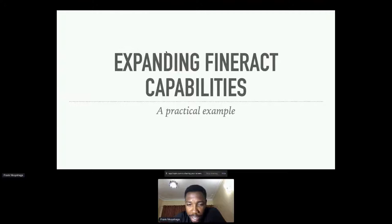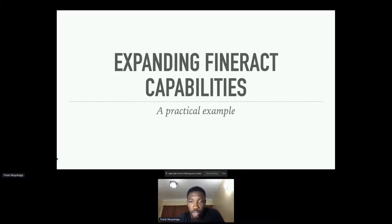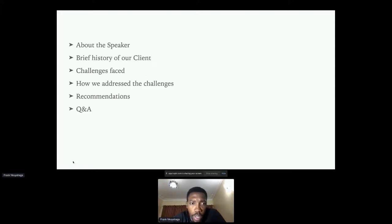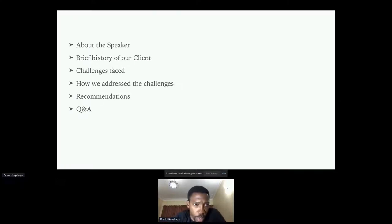I can't really access the chat screen, so in case you have anything to say just speak up and I'll respond. Basically I'm going to be talking about Fineract — expanding Fineract capabilities — and this is based on a practical example. This is just a brief agenda of my presentation.